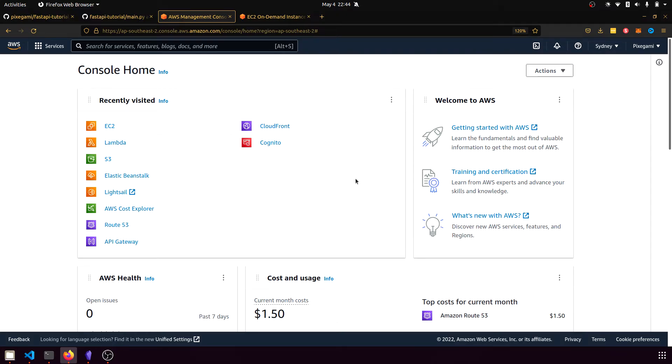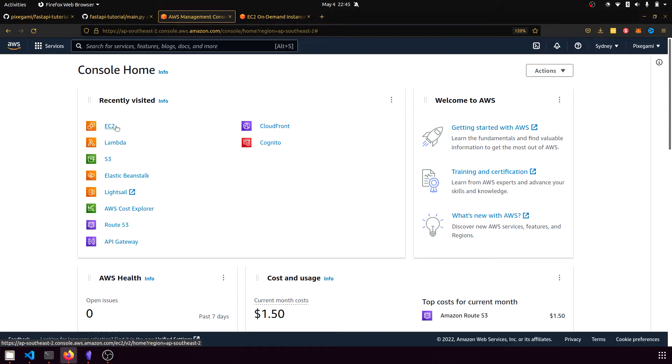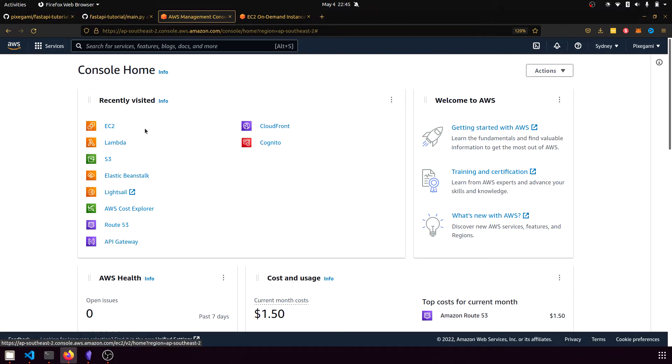Now, there's a couple of different ways we can host a FastAPI application. We can just host it using EC2, which is a virtual server. So that's just going to be a computer that's running in the cloud 24-7 and then we'll pay by the hour, but we can turn it on and off whenever we want. That's what we're going to be doing today.